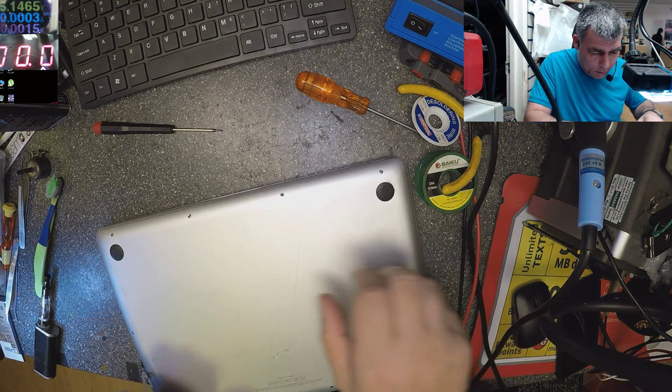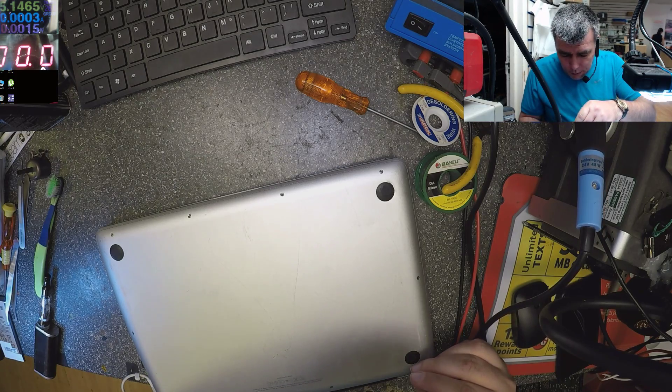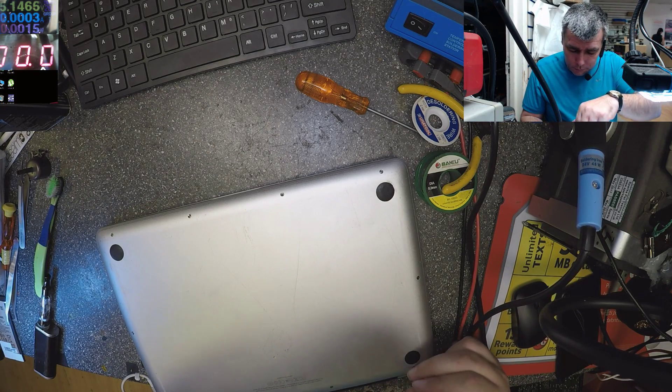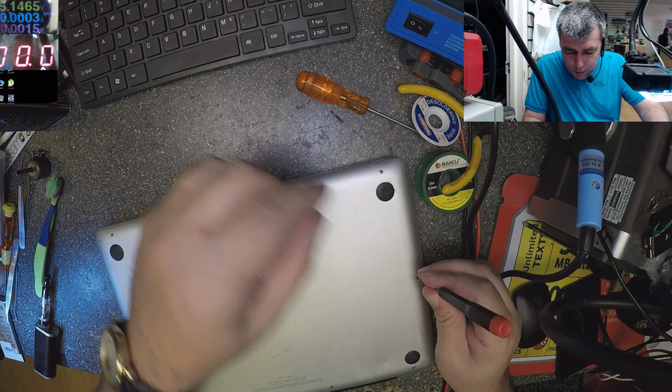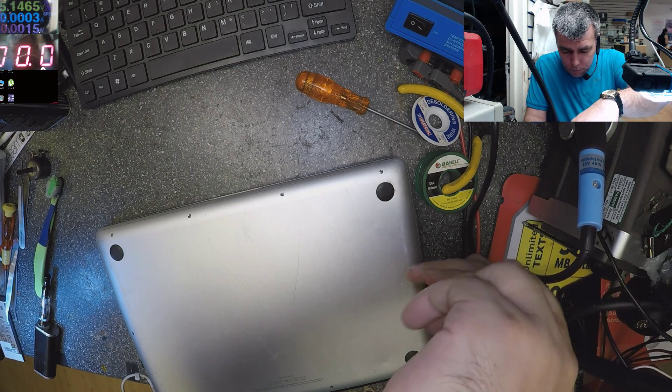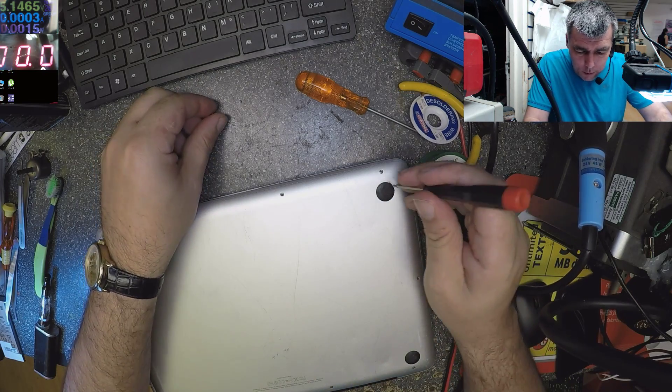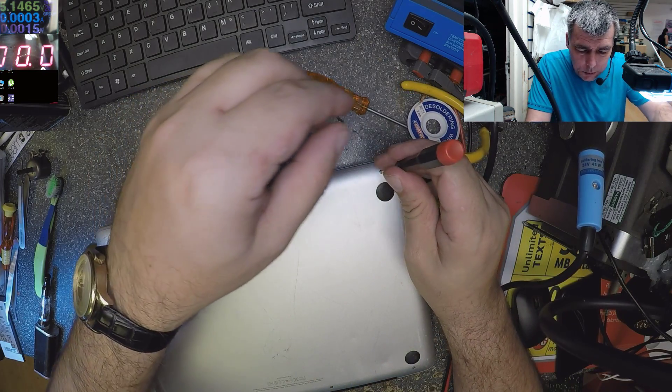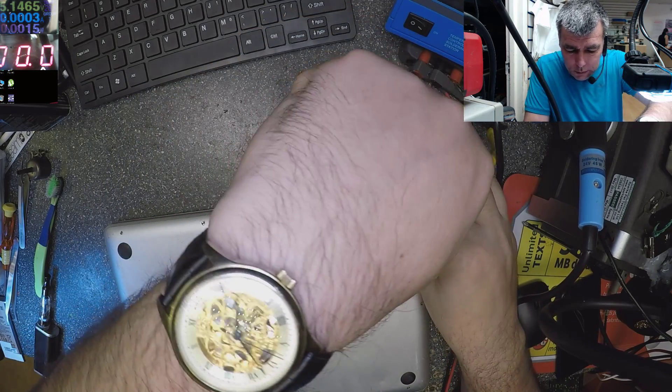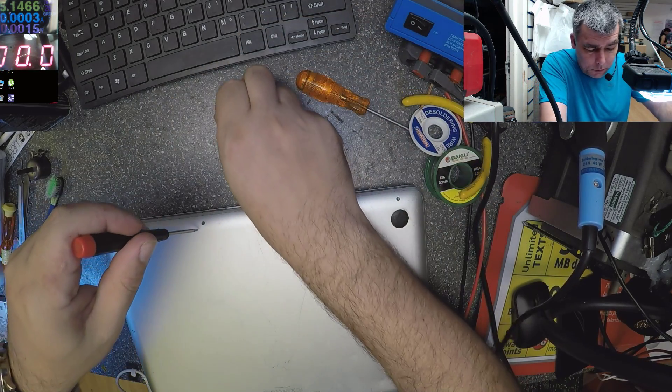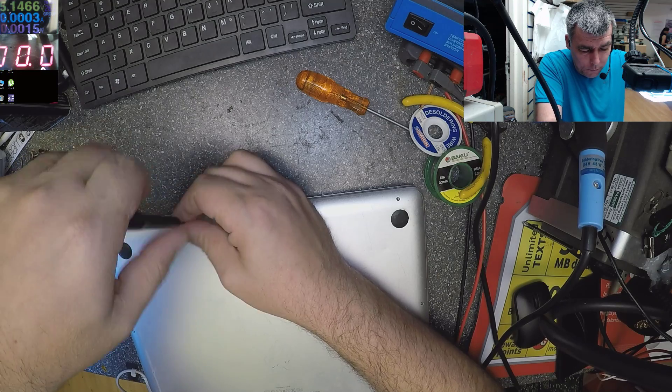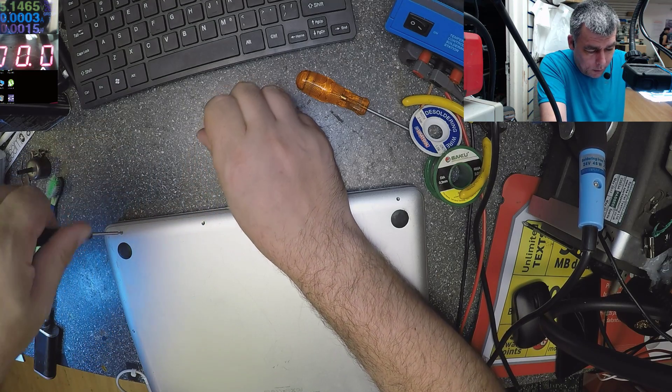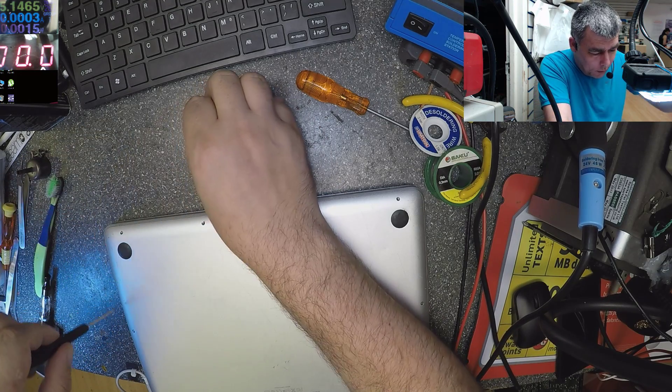Actually, the problem is the ribbon cable from the hard drive. I have no idea how this ribbon cable can get faulty, but that's the problem. So let's open this laptop quickly. I'll show you exactly.